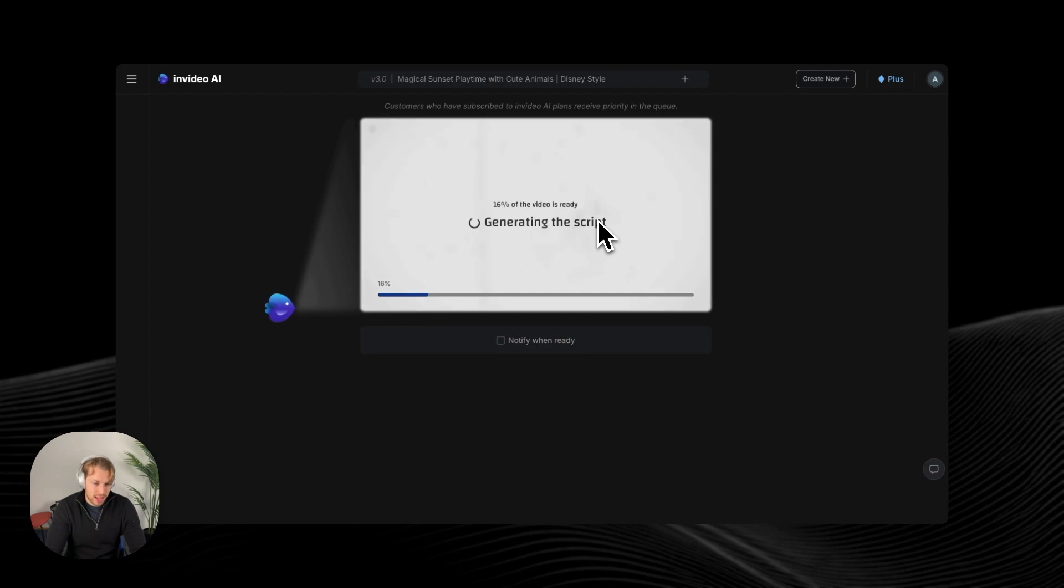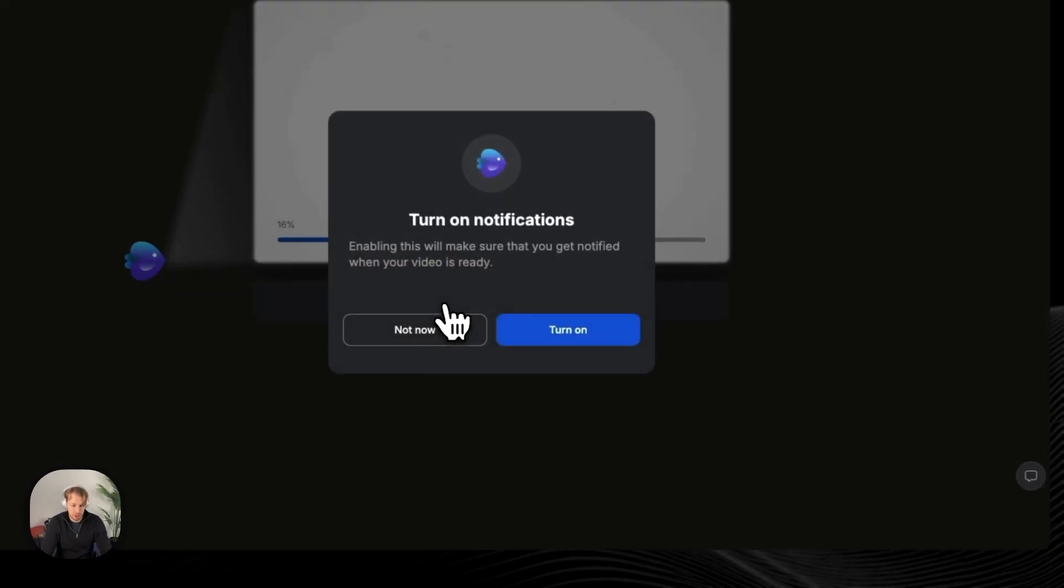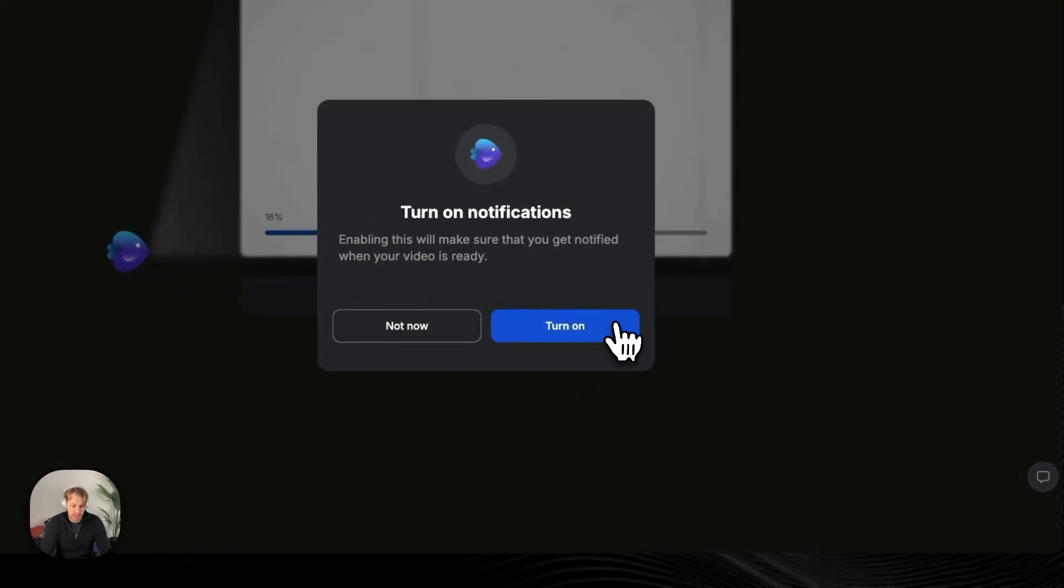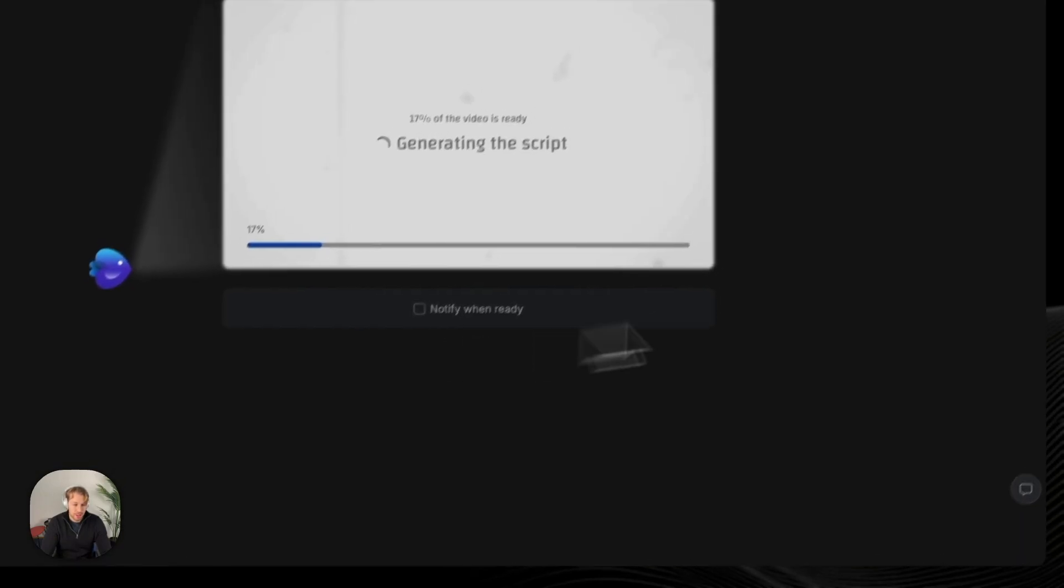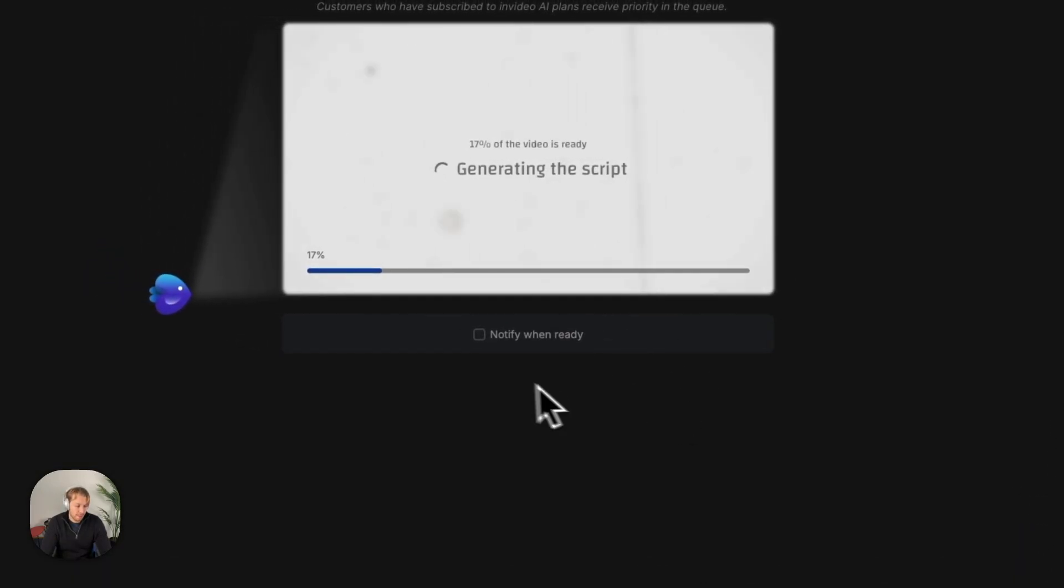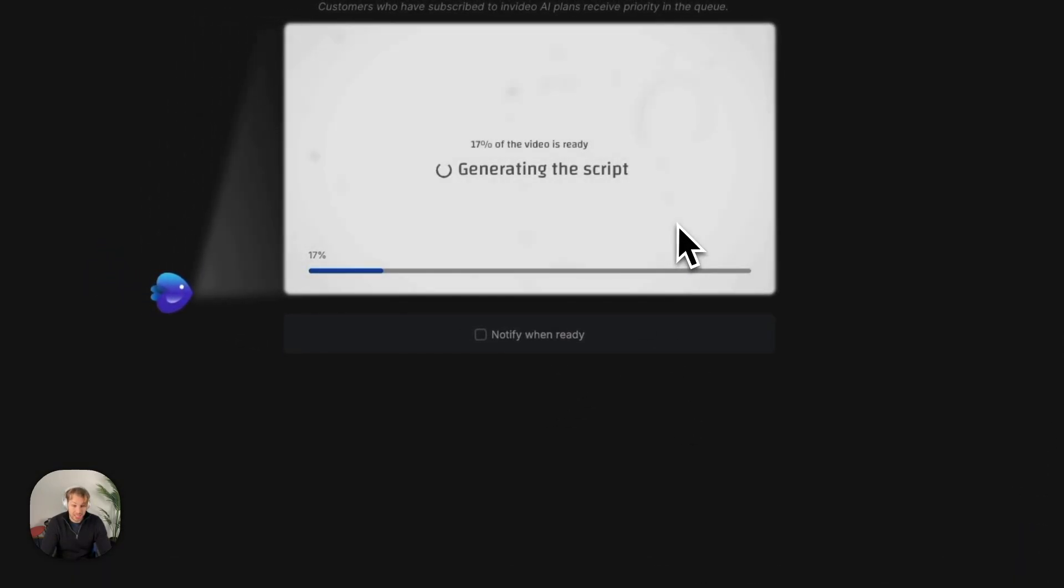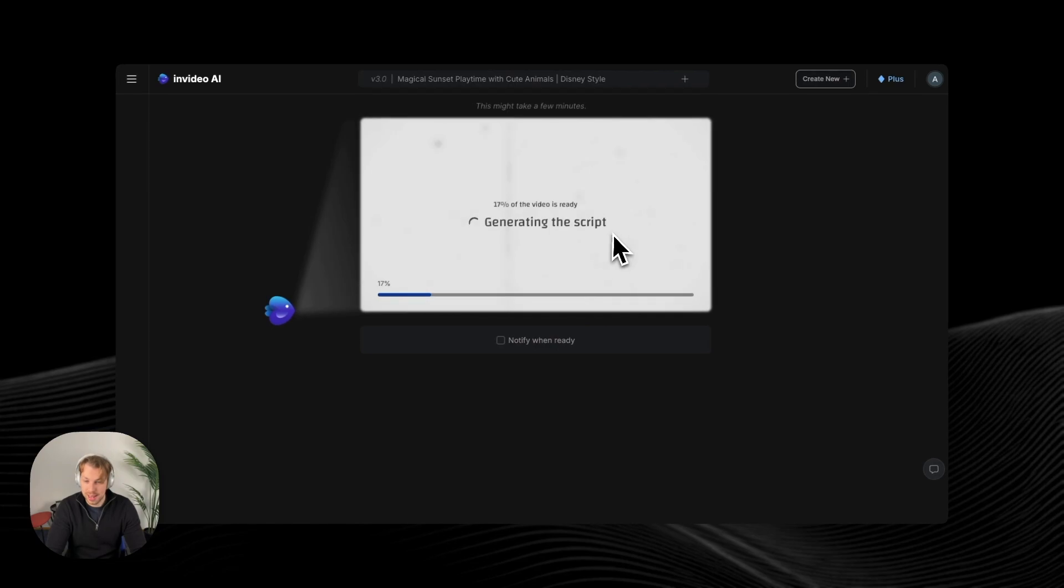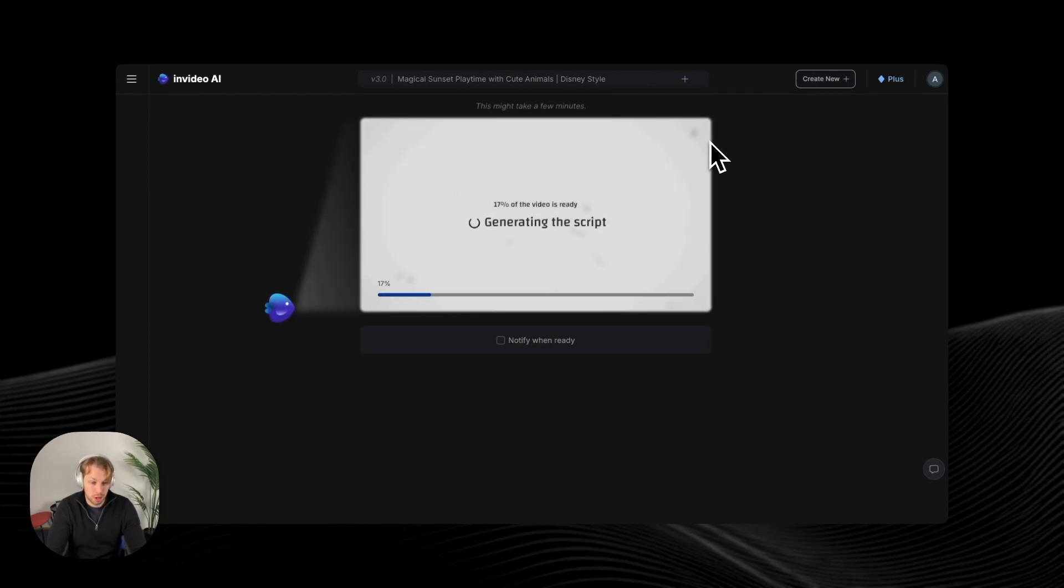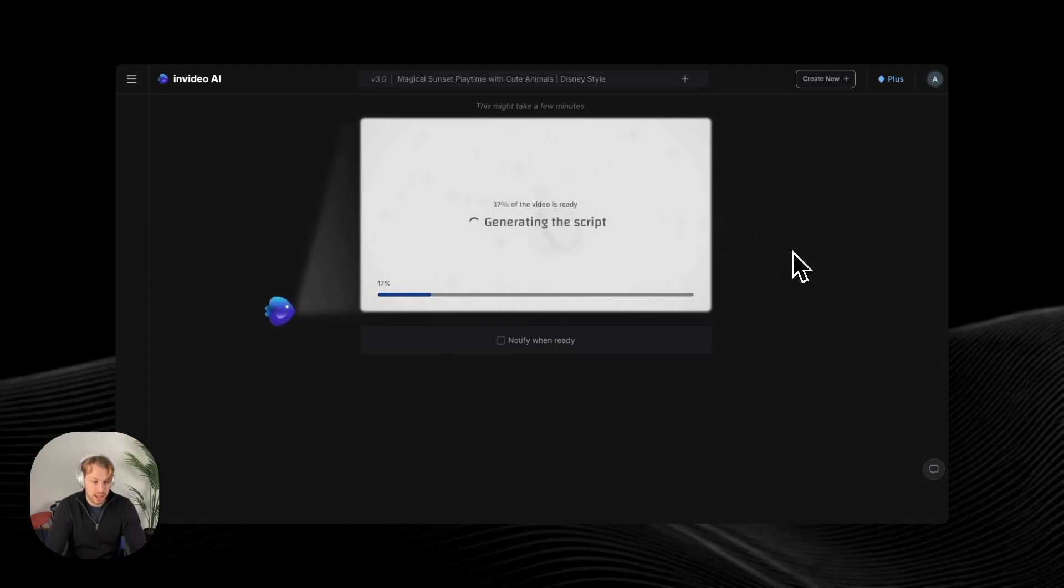And this can take a really good while. So I actually recommend you clicking this notify when ready and turn on your notifications so that you don't have to wait here because it can easily take like 20, 30 minutes or even an hour if you have a long video. And now we just need to wait until the video is ready and then I'll show you the results.